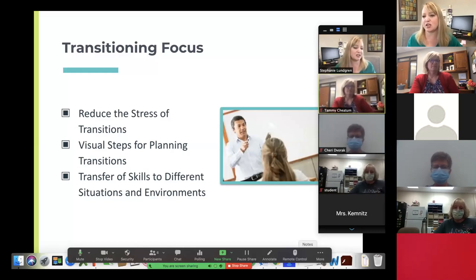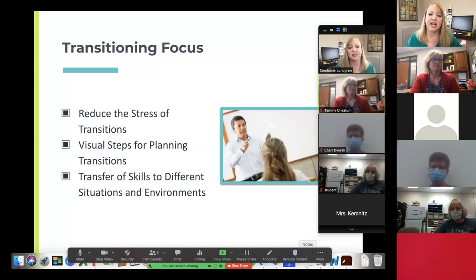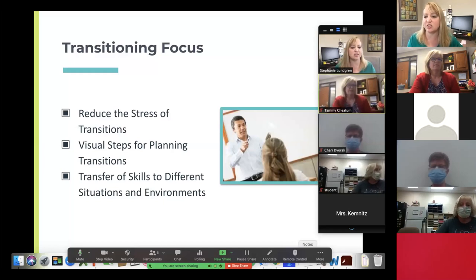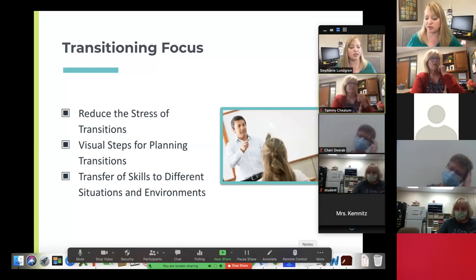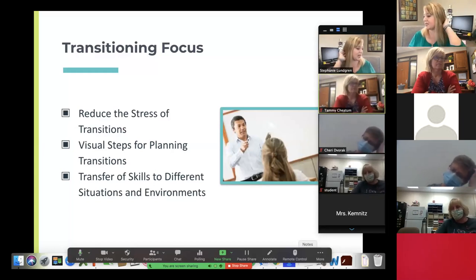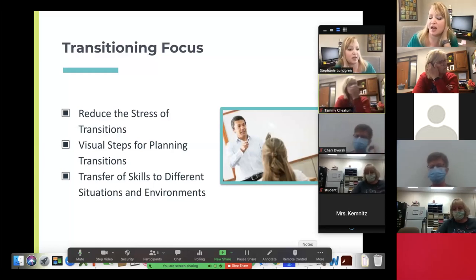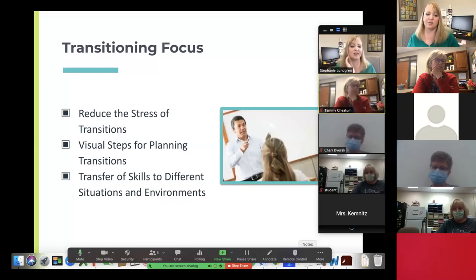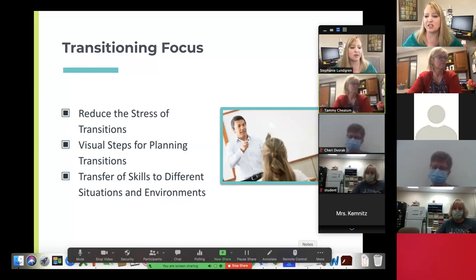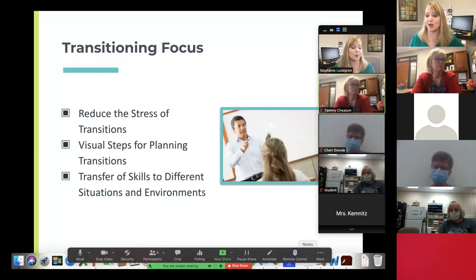We'll talk about some visual steps for planning transitions to help take some of that stress away — letting kids think through it and think about their reactions. The end goal for all of our work with kids is that they can transfer those skills to different situations and environments. If a child gets stressed right before the bell rings at school, maybe that same strategy could work at home before bedtime. When we teach kids to transfer their skills, we're teaching them life skills they can carry in any situation.